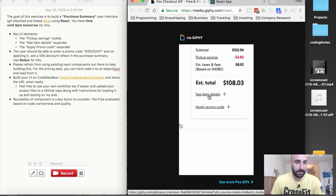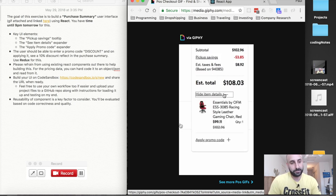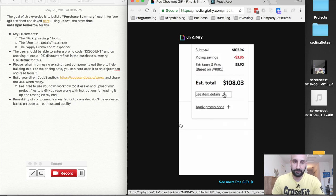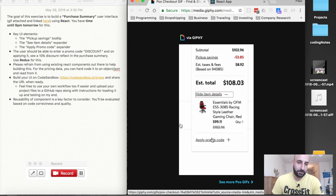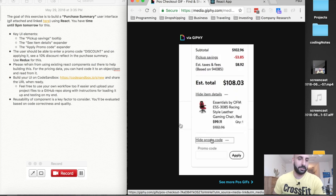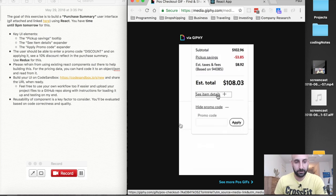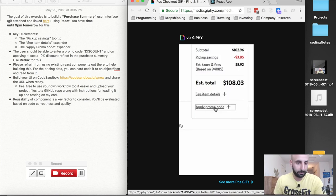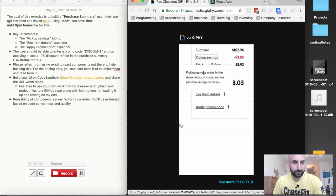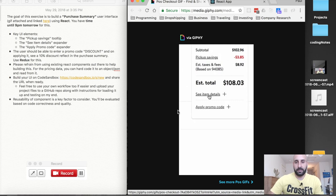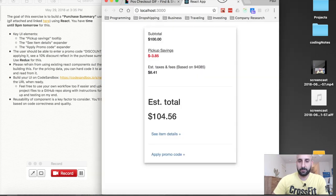For the pricing data, you can hard-code it to a JSON object and read from it. Build your UI on Code Sandbox and share the URL when ready, or feel free to use your own workflow and upload your project files to a GitHub repo along with instructions for loading it up and testing it. That's what I did. And this is what I built.